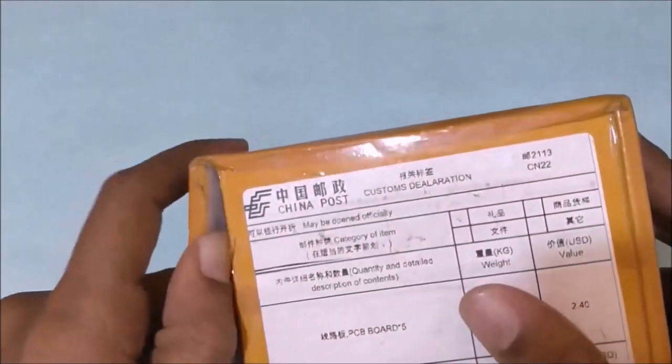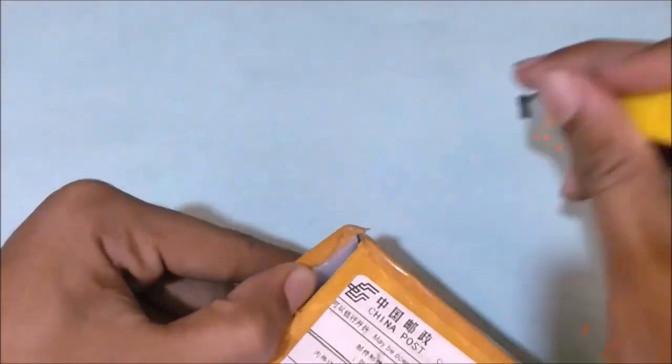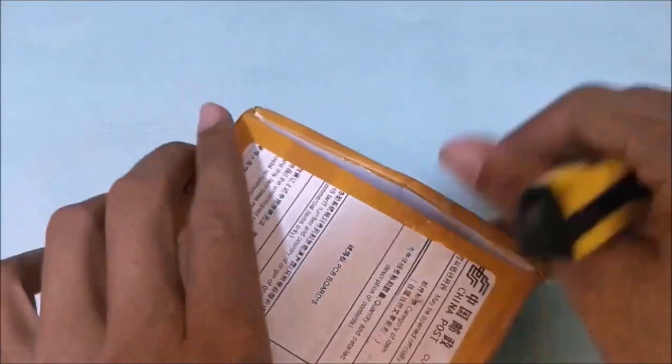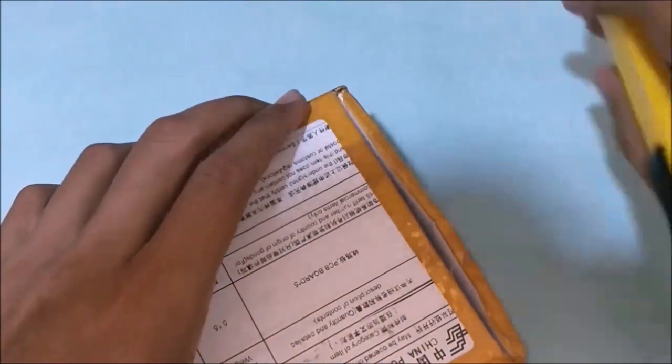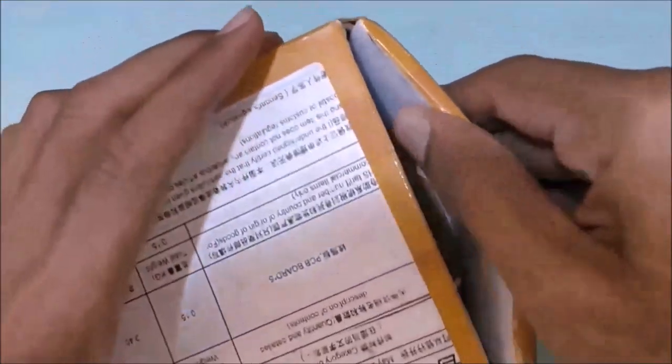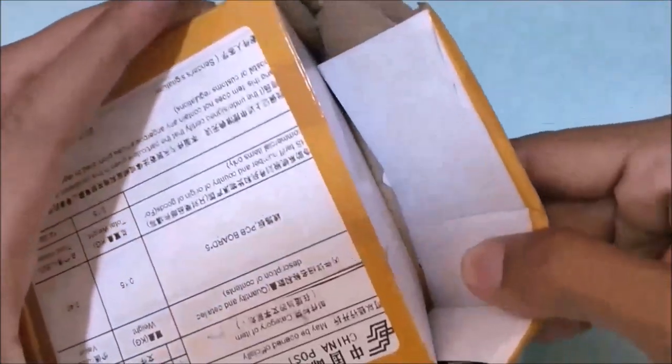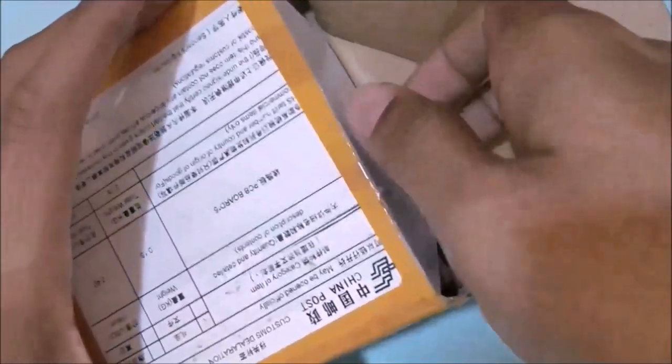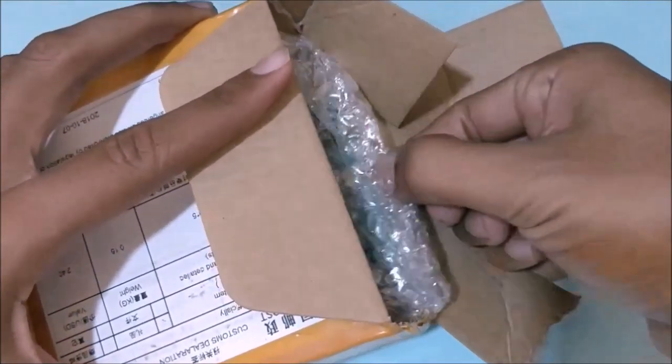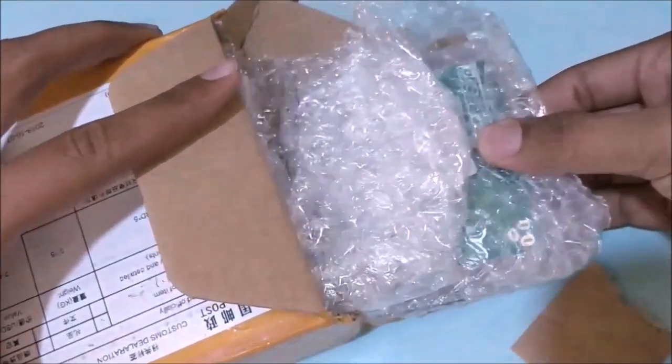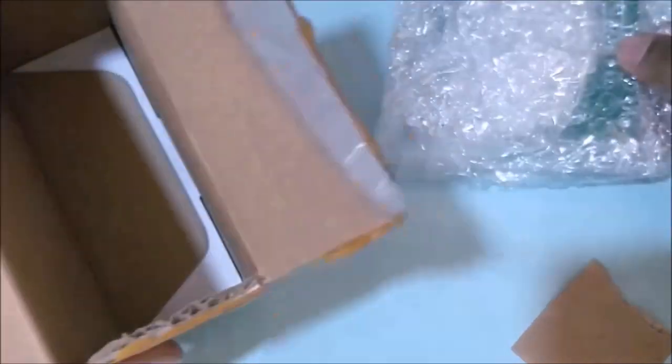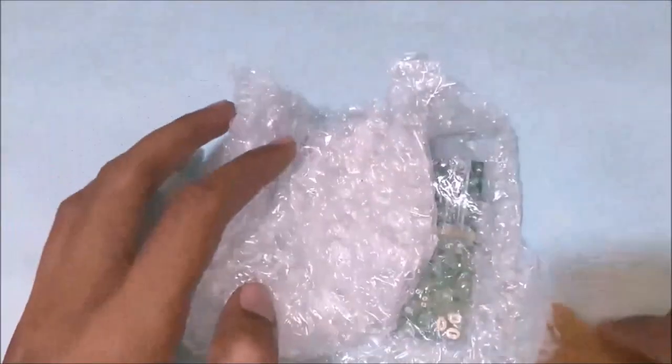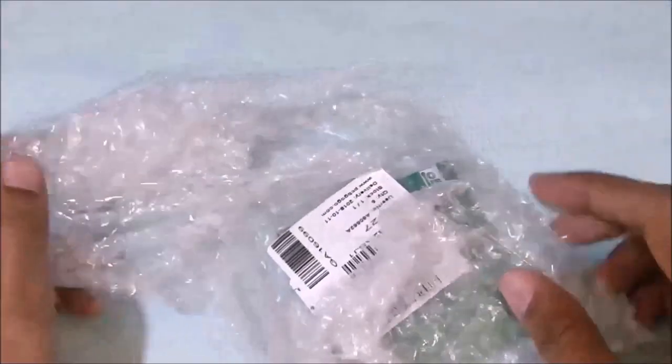Let's go ahead and open it to see how our PCBs are. The package was neatly packed, nothing to worry about that. Let me just open it and see how the PCBs are doing inside.